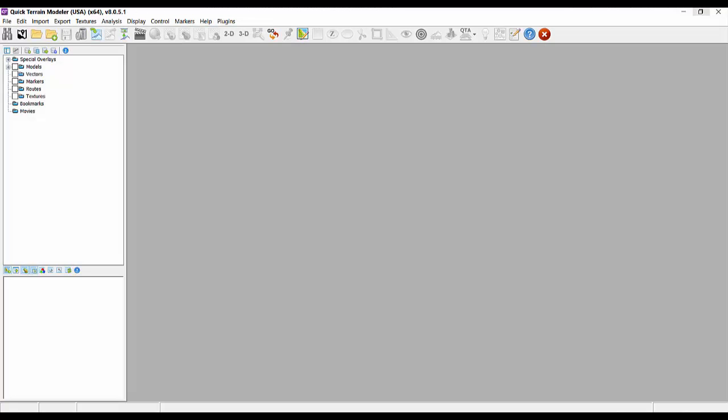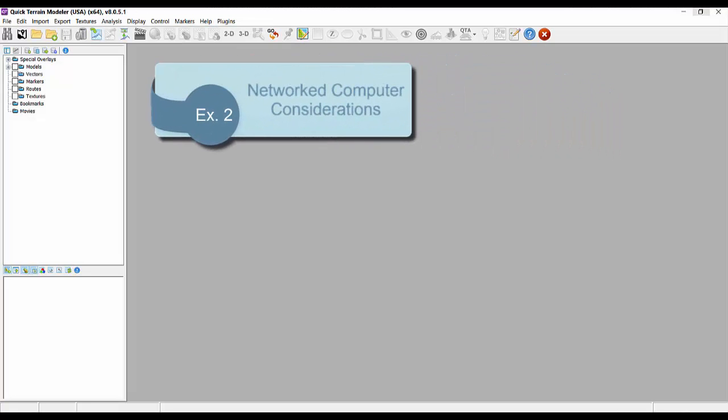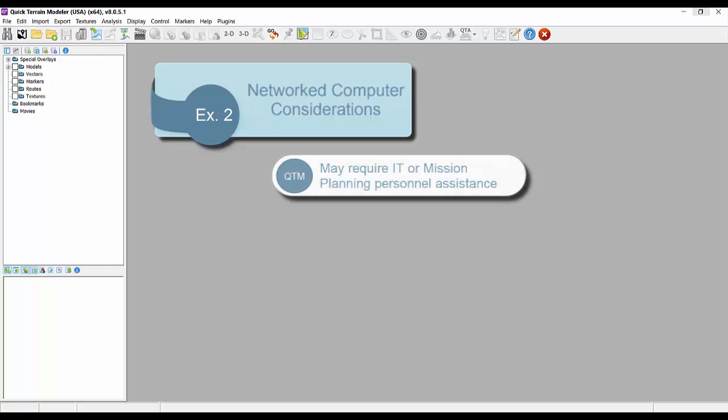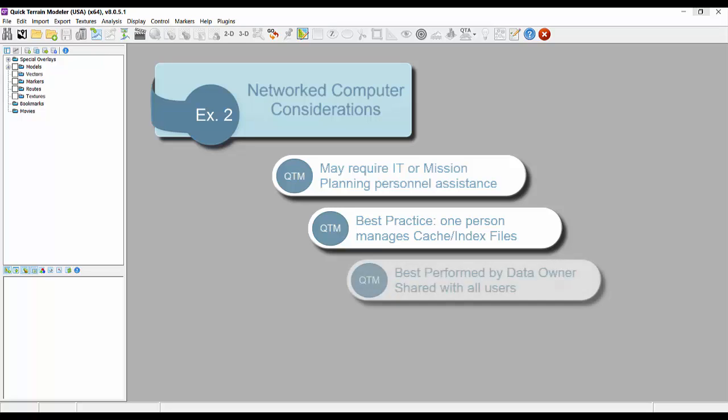In the second example, I'll explain what to do when you are sharing data across a network and you want to catalog the data on a specific share or network drive. This is where you may have to involve your IT folks if your computer is not set up correctly. The best practice for shared data, especially when working in a planning cell or team environment, is to assign someone who has insight as to when the data holdings are updated or modified to create and update the cache and index files.